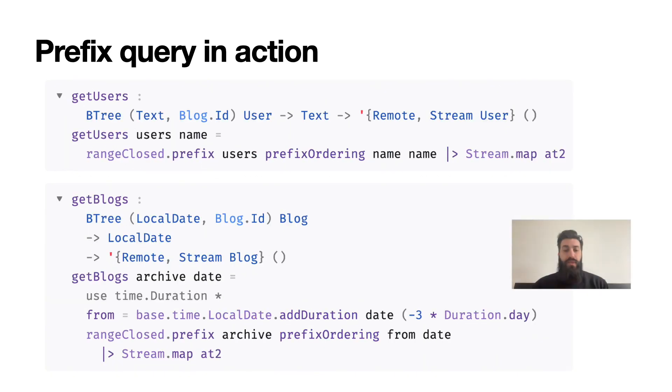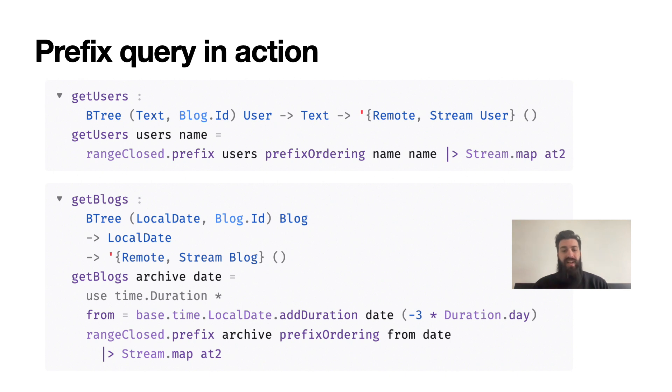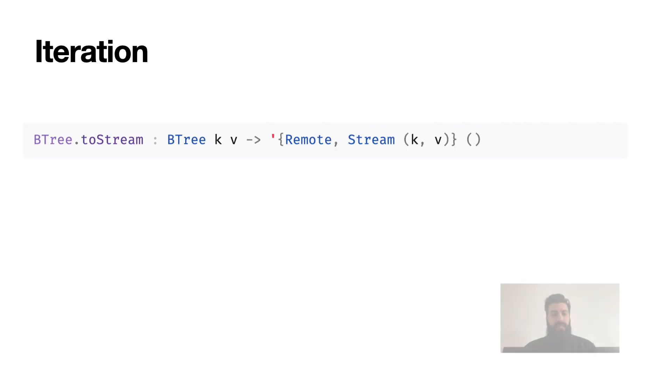So with this operation, doing our query to get all users with a given name is easy. We just call rangeClosed.prefix passing the same name as both the upper and lower bound - you can see it in the getUsers example. Of course, we can also run prefix range queries with different bounds. In the second example, we have a BTree of blog posts keyed by date and ID, and want to query all posts published in the three days before the given date, which once again is just a simple call to rangeClosed.prefix with the starting date as the start of the range and the end date as the end of the range.